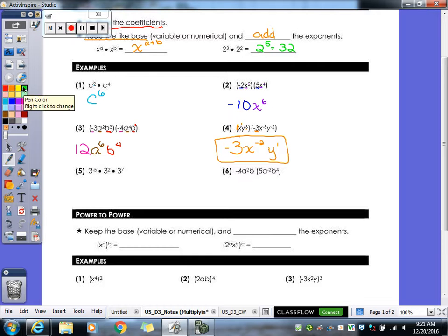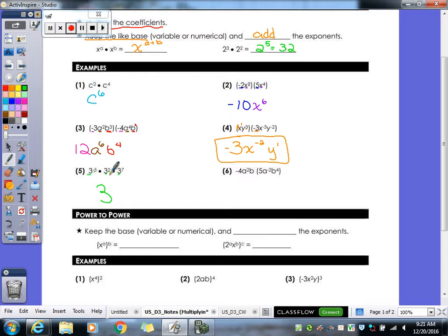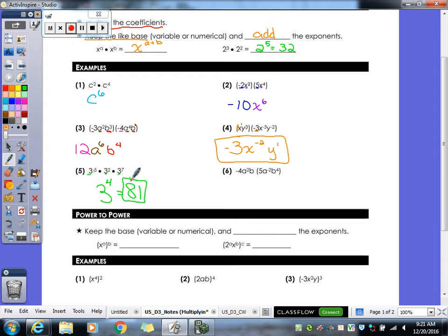Now five — this is one where you guys still make some mistakes. Our base is a three, because that's what has the exponents attached to it. So I just keep the three and we add our exponents: negative five plus two plus seven equals four. And again, since this is a number to the fourth power, what is three to the fourth? It's 81 — so 81 would be our final answer.